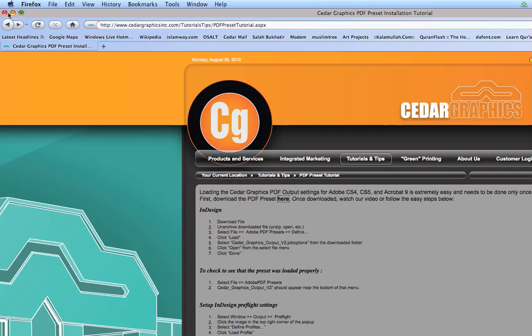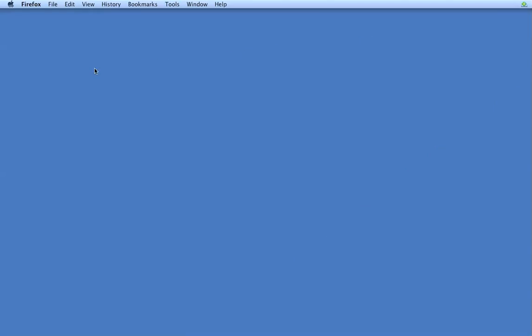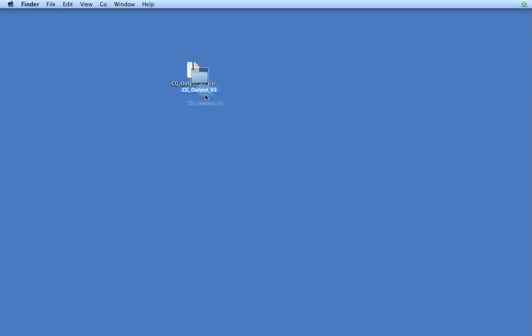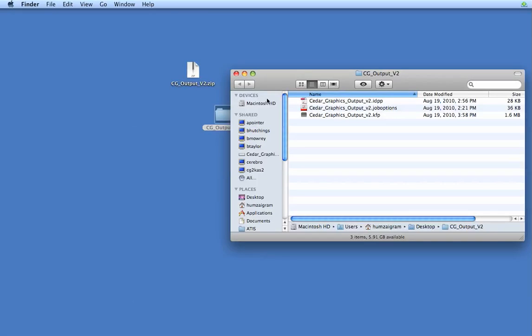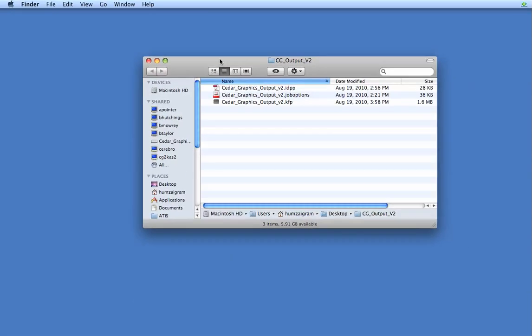Now it's on our desktop, let's go ahead and open up these files by double-clicking or unarchiving or decompressing these files. We'll check the folder contents. You'll see three files here. These files are the PDF preset files and also preflighting files.